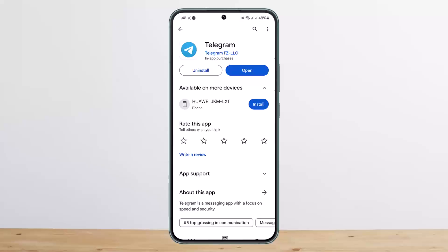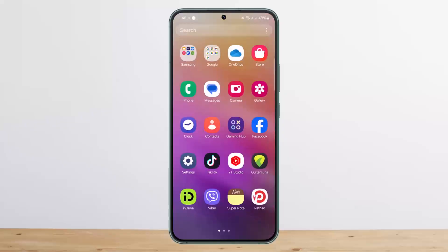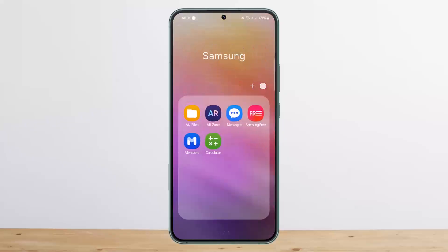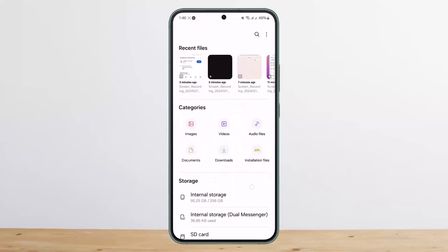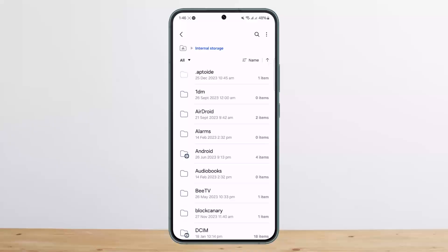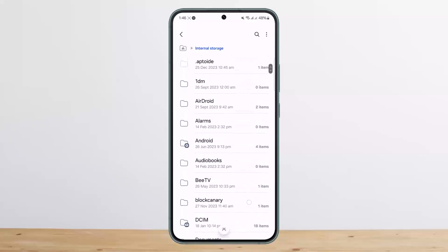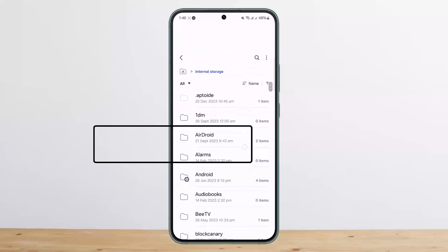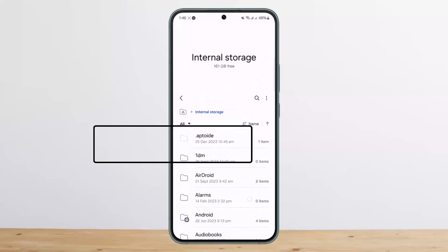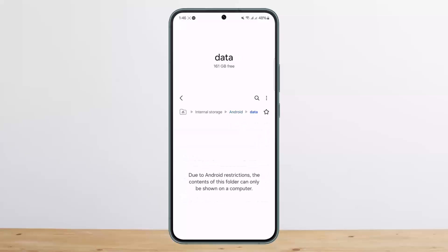First, head into your File Manager on your device. Once in My Files or File Manager, head into the Internal Storage option. From there, go into the Android folder — tap on it — and now here you'll find the Data option, where you'll be able to find the Telegram folder and see the downloaded files.